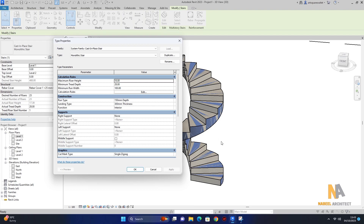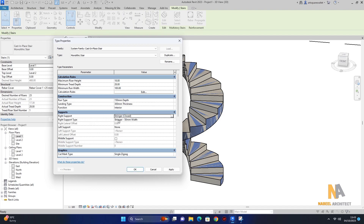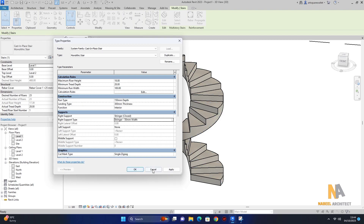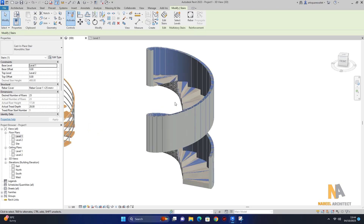edit type میں آ کر support پہ آ جائیں۔ right support پہ آ جاتے ہیں — ادھر ہم نے concrete کی railing دینی ہے۔ right support میں آ کر stringer closed select کر لیا ہے۔ پھر right support type پہ three dots پہ آ کر width 100 millimeter کر دیتا ہوں اور total length 120 millimeter کر دیتا ہوں۔ apply کریں گے اور okay کریں گے۔